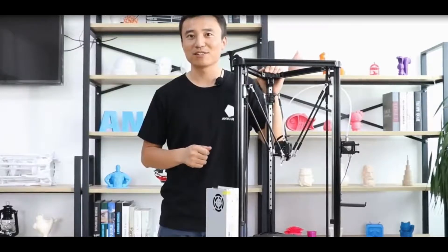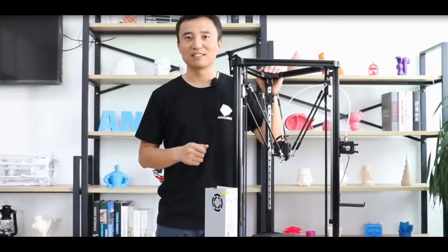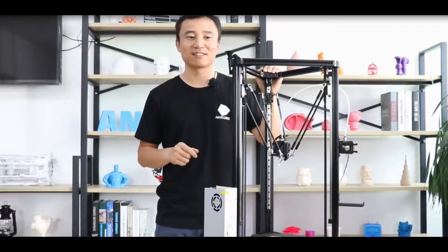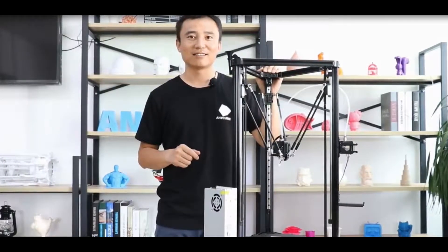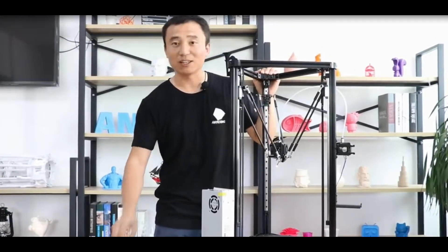With the modular design, we can spend only one to two hours for assembly depending on your skills and experience. Next I'm going to show you some new features on this machine.